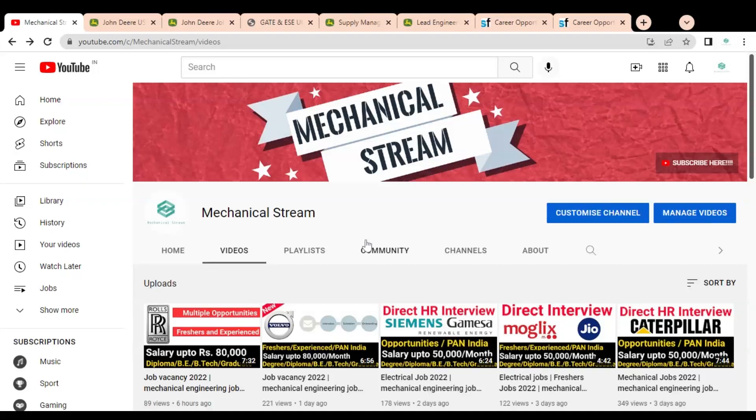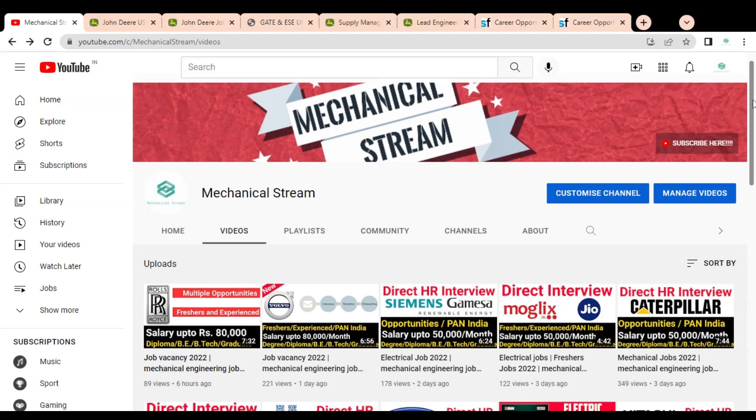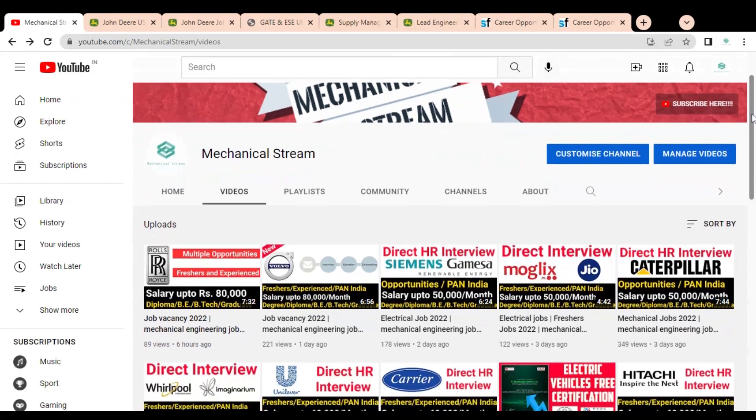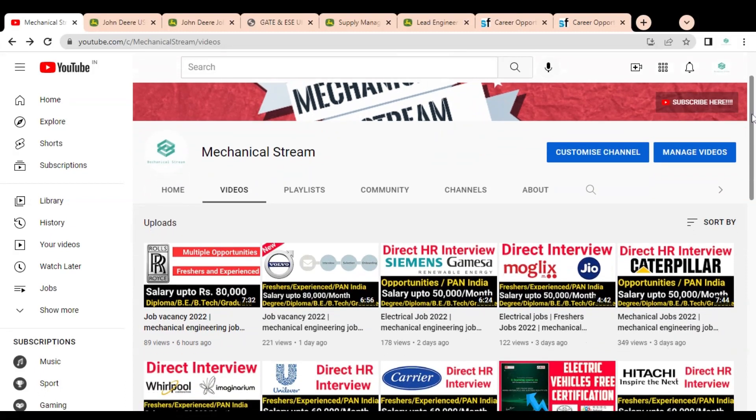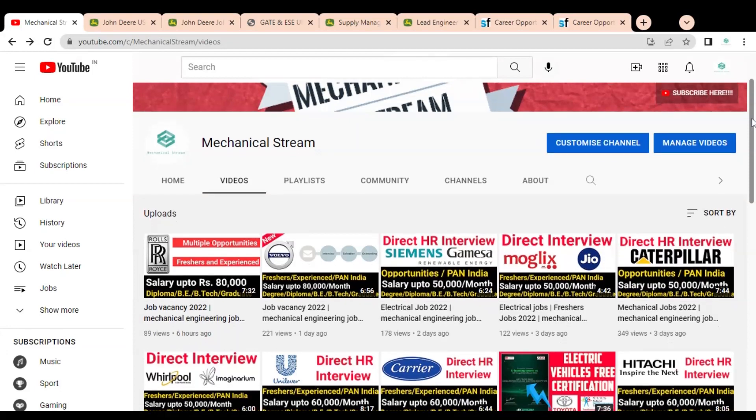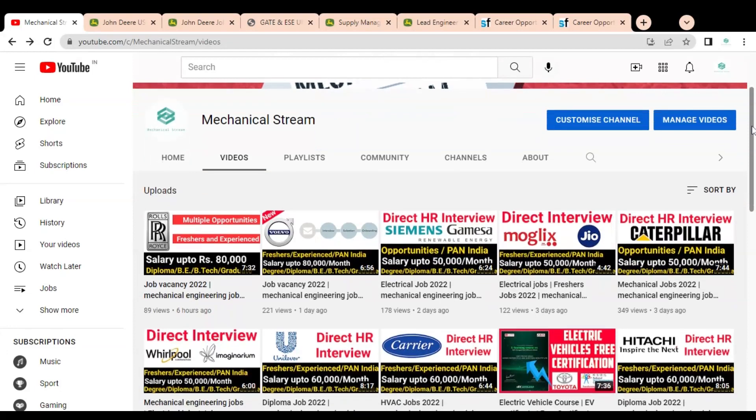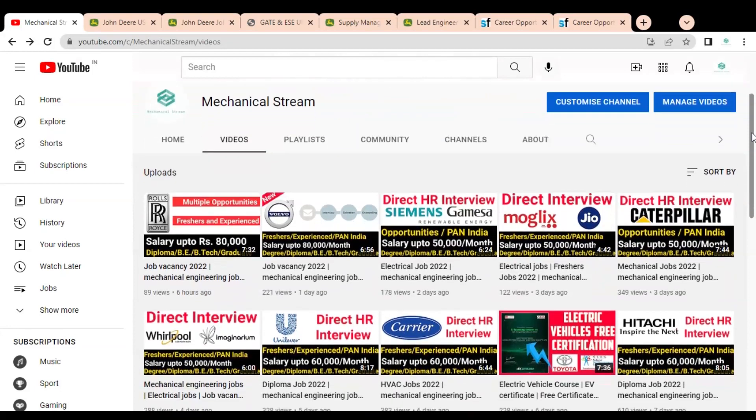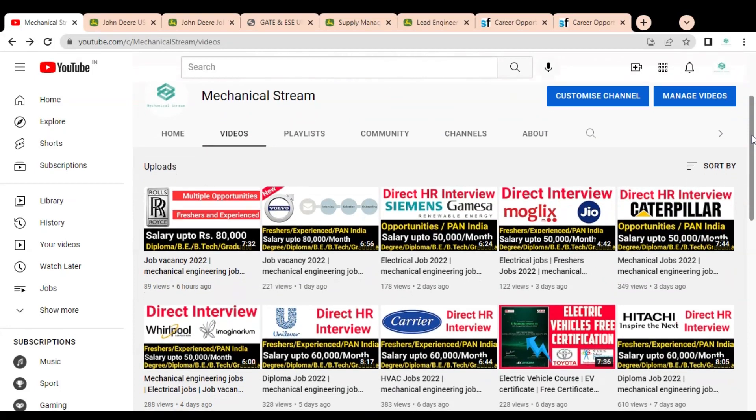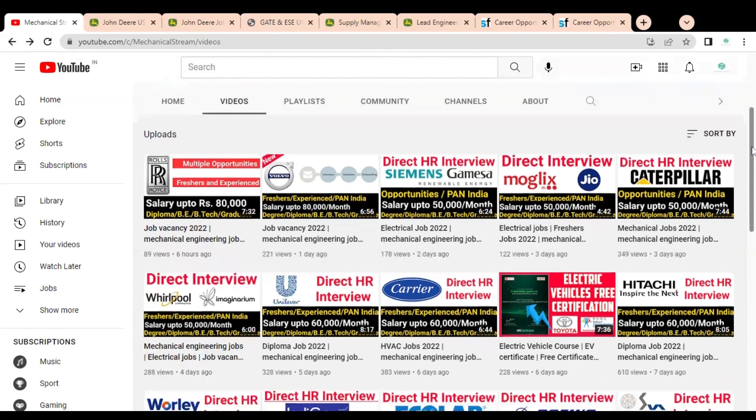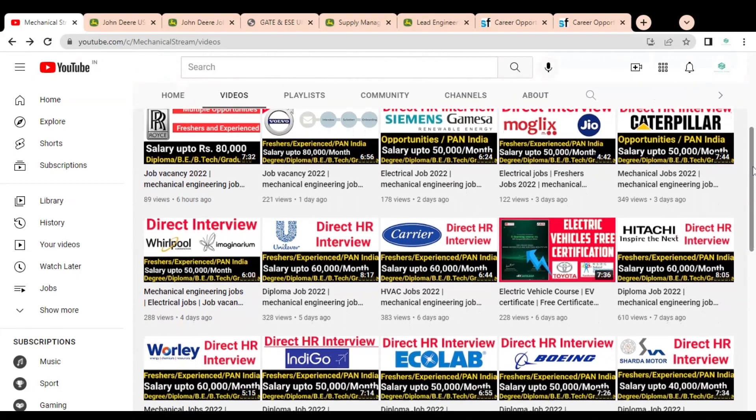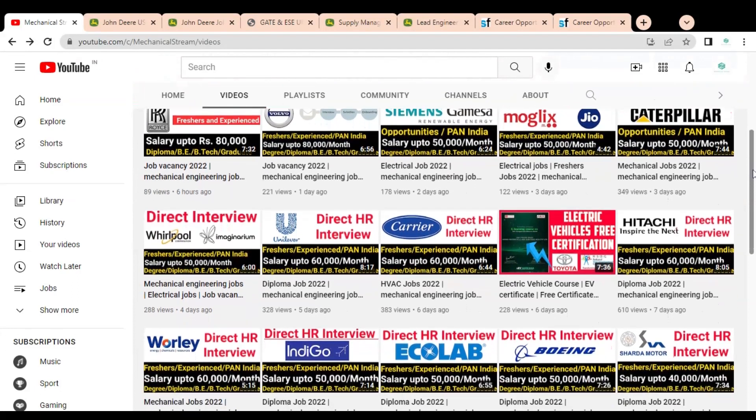Hi friends, welcome to our channel Mechanical Stream. I hope you are doing well. In this video, we are going to discuss the various job opportunities available in one of the multinational automobile manufacturing companies. The job opportunities are available across all India locations and all engineering branches are eligible for various positions.